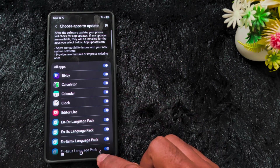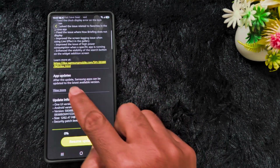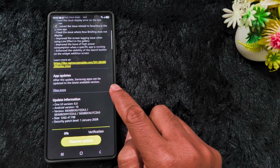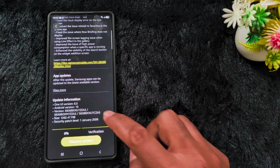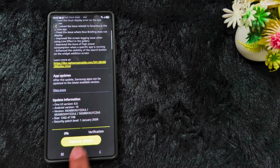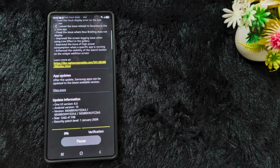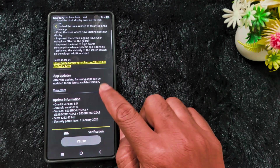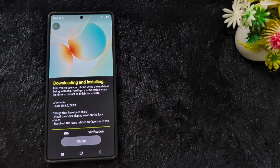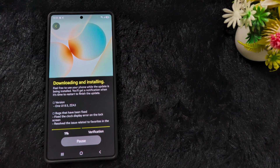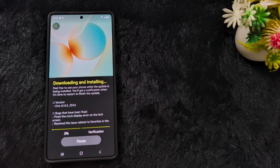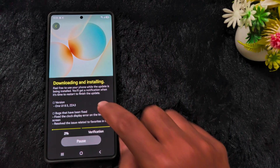Tap on View More to check for updates. After the update, Samsung apps can be updated to the latest available version. Now let's resume the update on my device and wait for it to download. You can see the downloading and installing of Samsung One UI 8.5 Beta 3 has started.